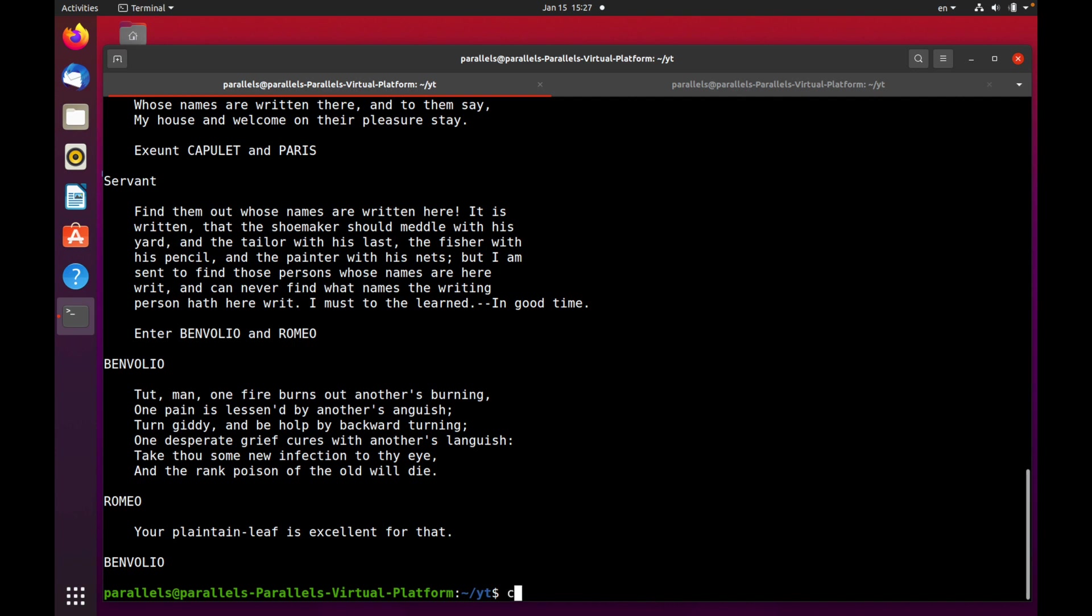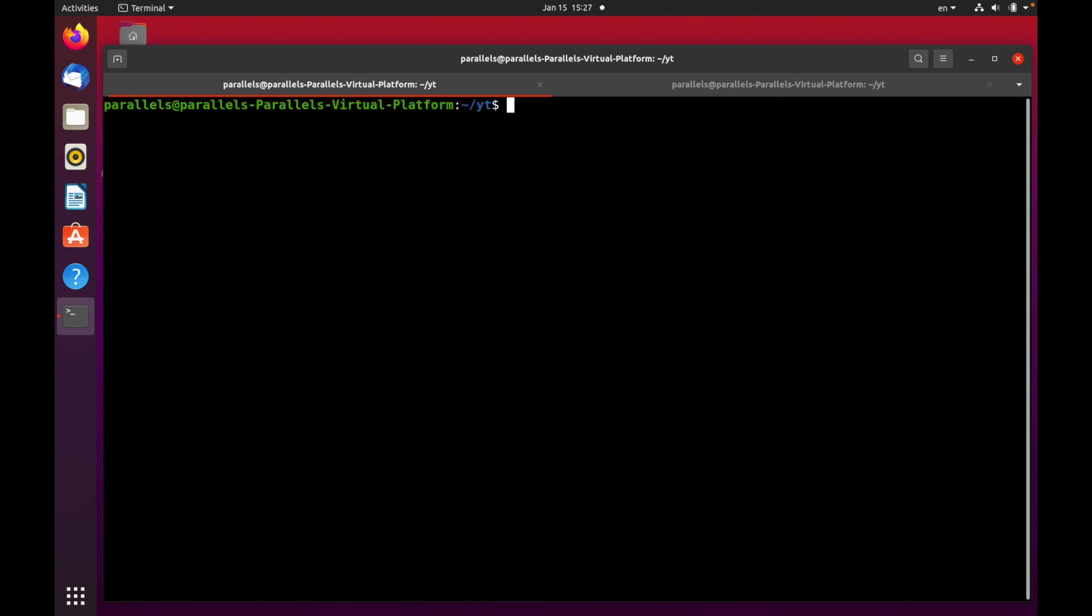I want to recommend you use the less command instead of the more command, because less command has more advantages compared with the more command. But anyway, you have to know about the more command as well and you can use it.